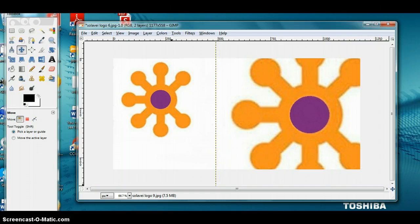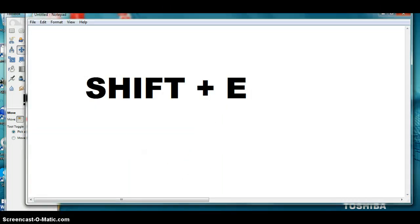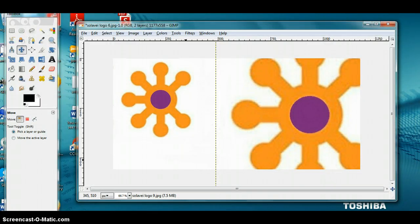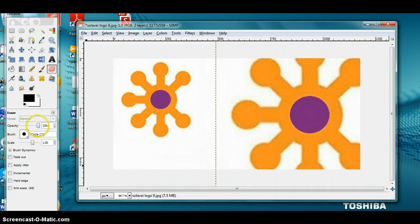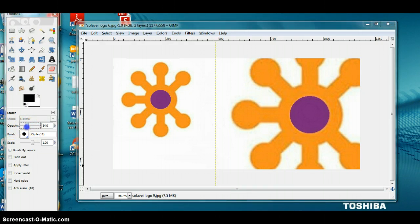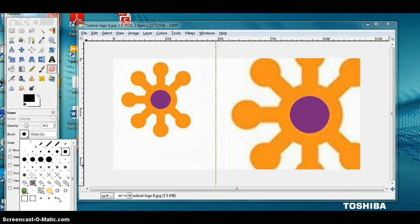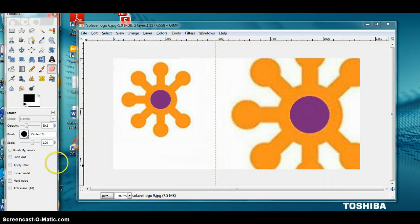To watermark this picture, all you have to do is press Shift+E on your keyboard. This opens up a menu. The main thing to worry about here is the opacity — move it down to 30. Then for your brush, click on the brush icon, select your brush, and come to the picture you're going to watermark.